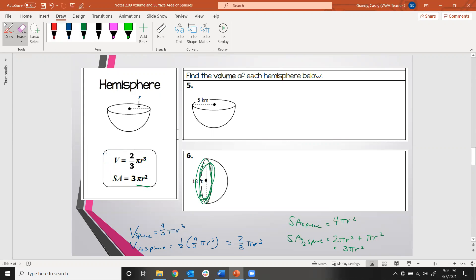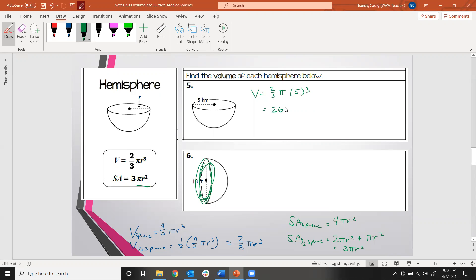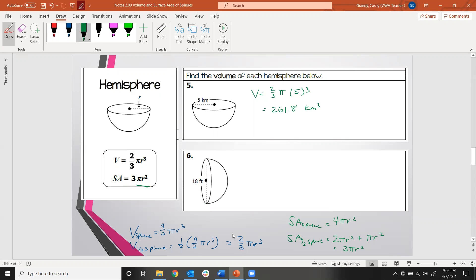Let's find the volume of this hemisphere using two-thirds pi times 5 cubed. Rounding our answer, we get 261.8 cubic kilometers. For number 6, you should get 1526.81 cubic feet.